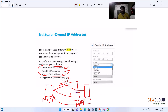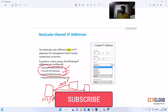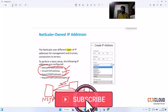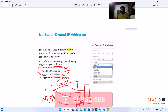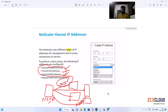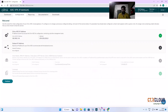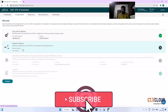Whenever the NetScaler is communicating with backend servers — whether they are infrastructure servers, web servers, or StoreFront servers — all this communication happens with the help of SNIP. Now let's go to our NetScaler and configure it. Here, the NSIP is 192.168.1.110 with its subnet mask. Now it's time to configure the SNIP.